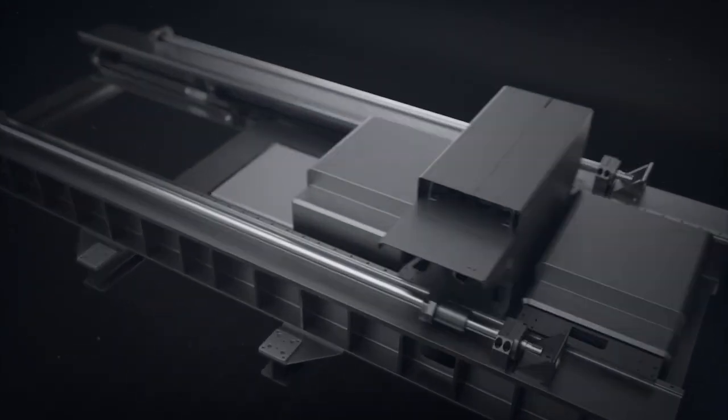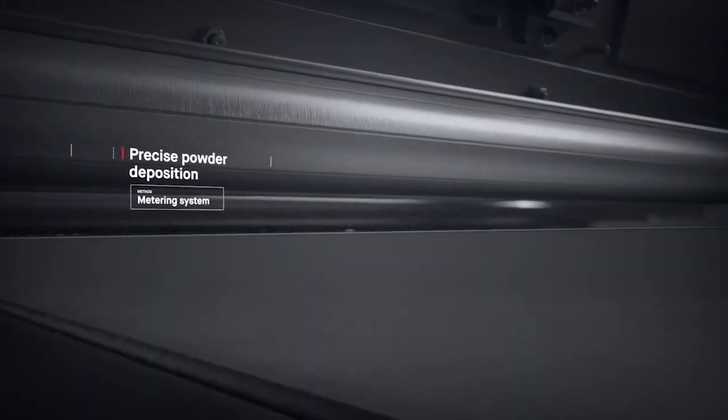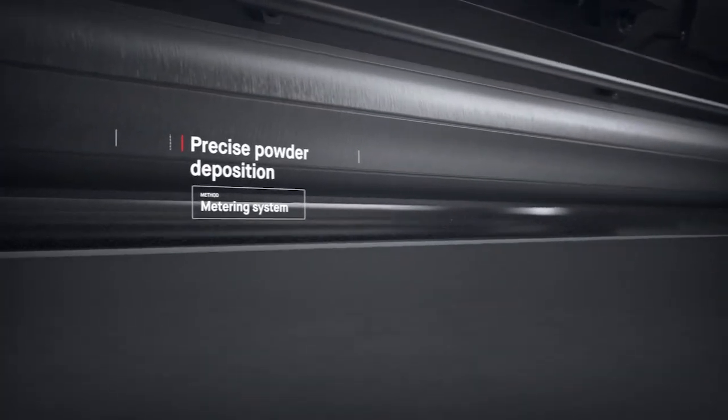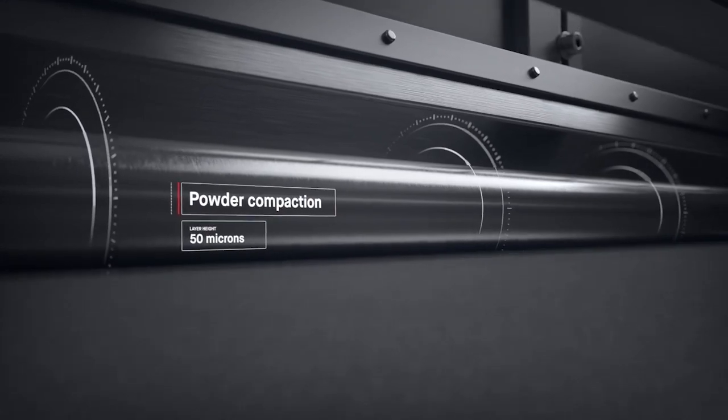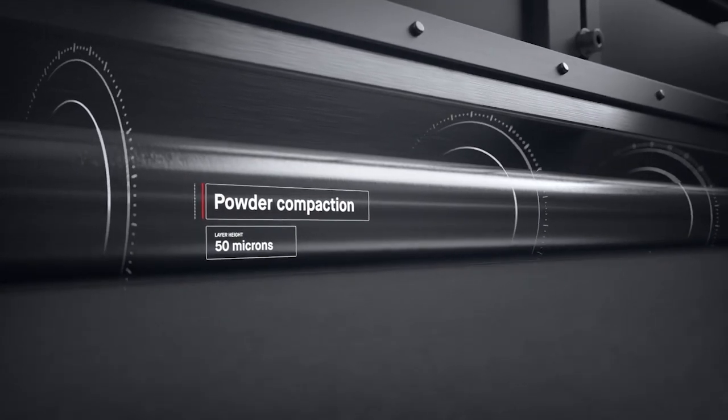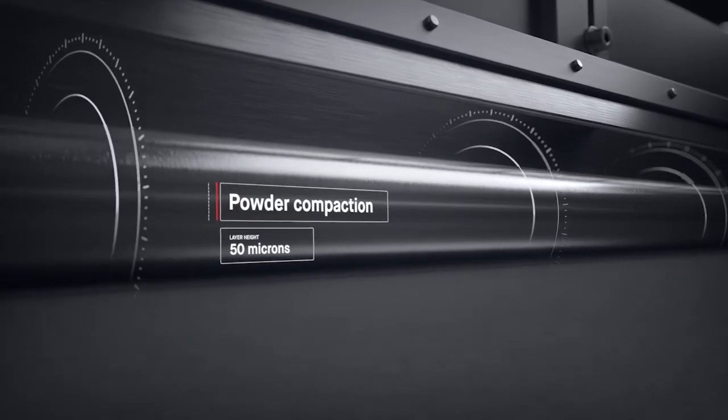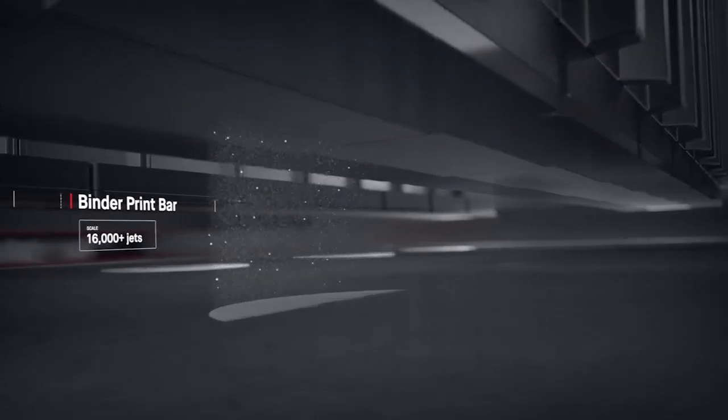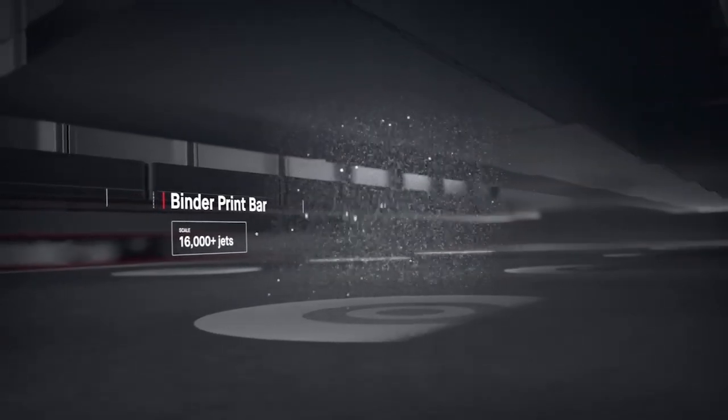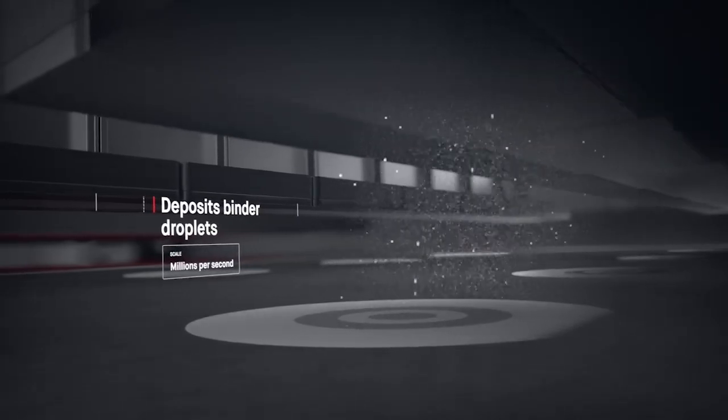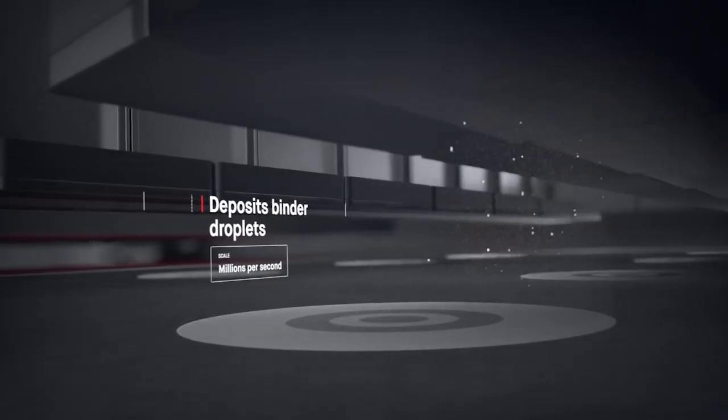A single pass starts in the powder spreader, where a metering system deposits metal powder and a compacting system forms a layer as thin as a human hair. The print bar follows, jetting droplets of a binding agent. Millions are jetted per second, binding metal powder to form high-resolution layers.